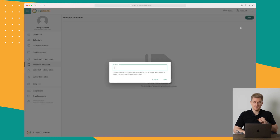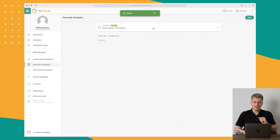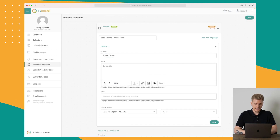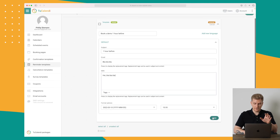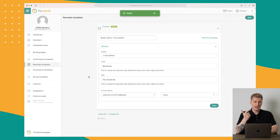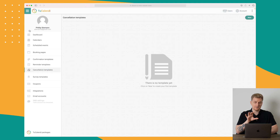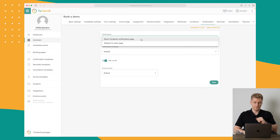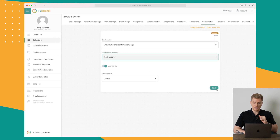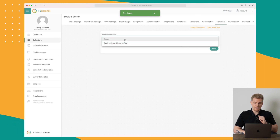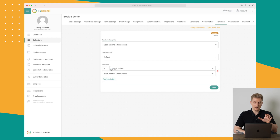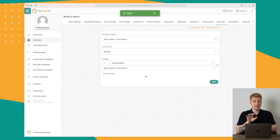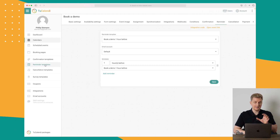We can also create reminder templates — let's call this one 'Book a Demo One Hour Before.' We write the reminder text and a text message version, then save. Now we have a confirmation template and a reminder template. Going back to the event, we can assign our confirmation template and set the reminder to send one hour before the meeting. I definitely recommend doing this because often they will forget the meeting.